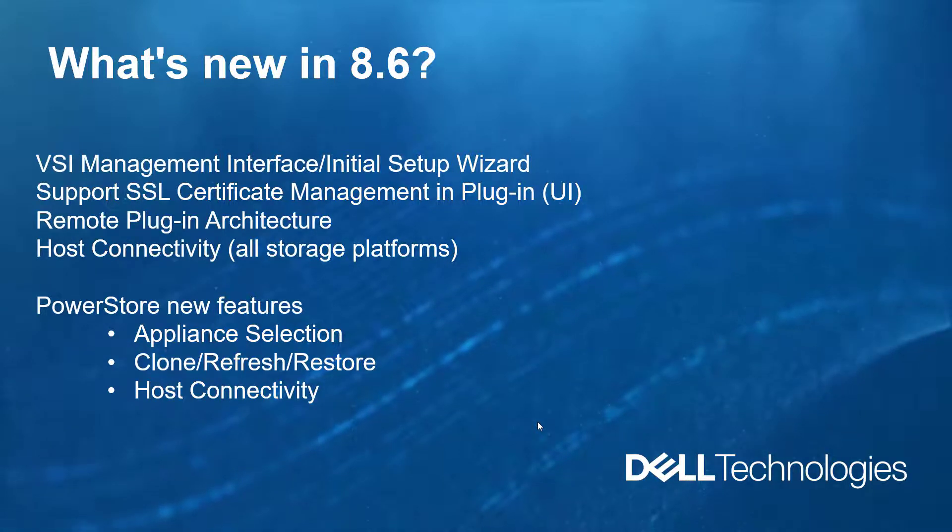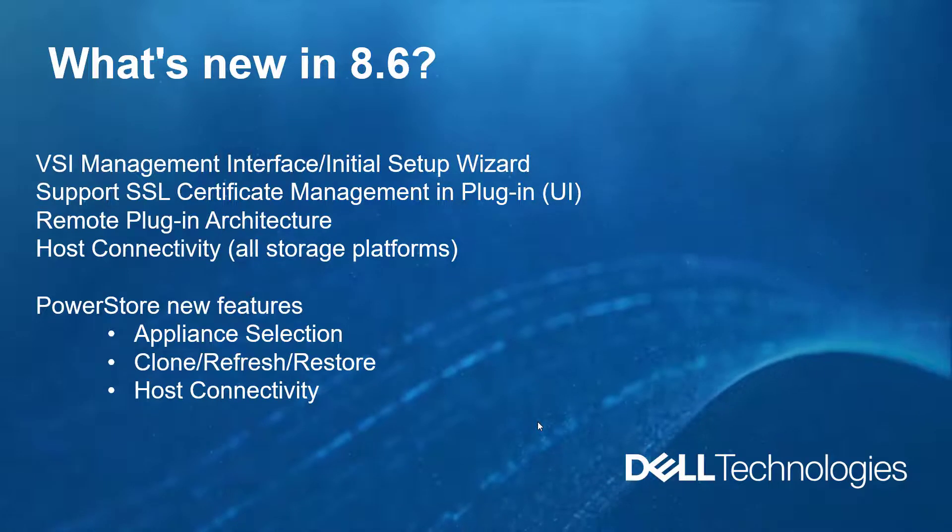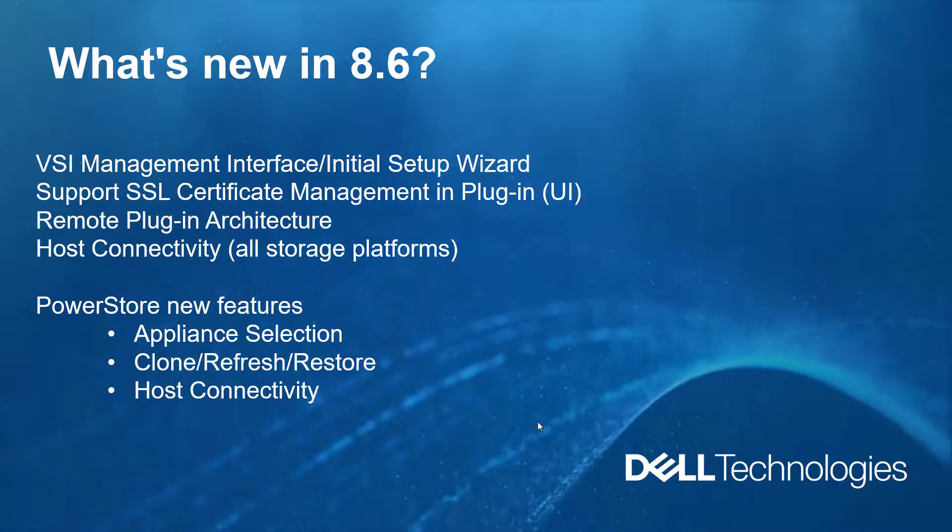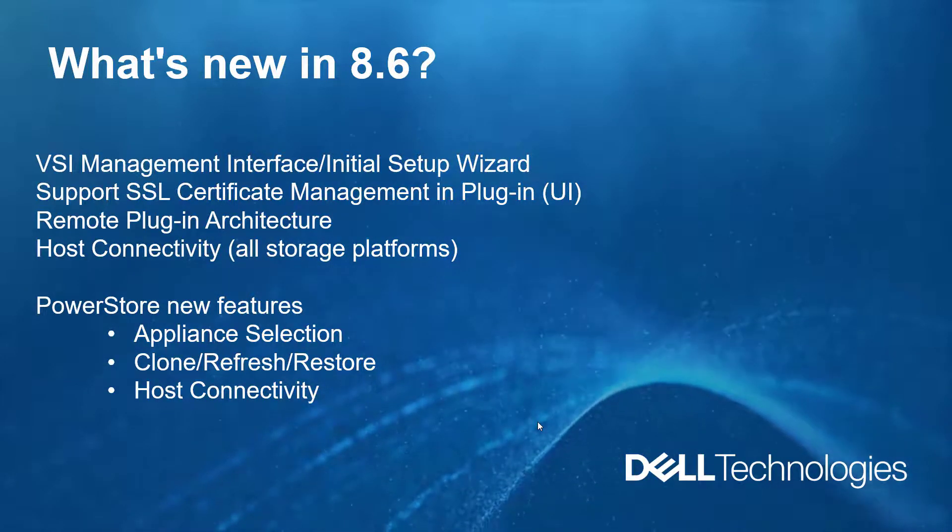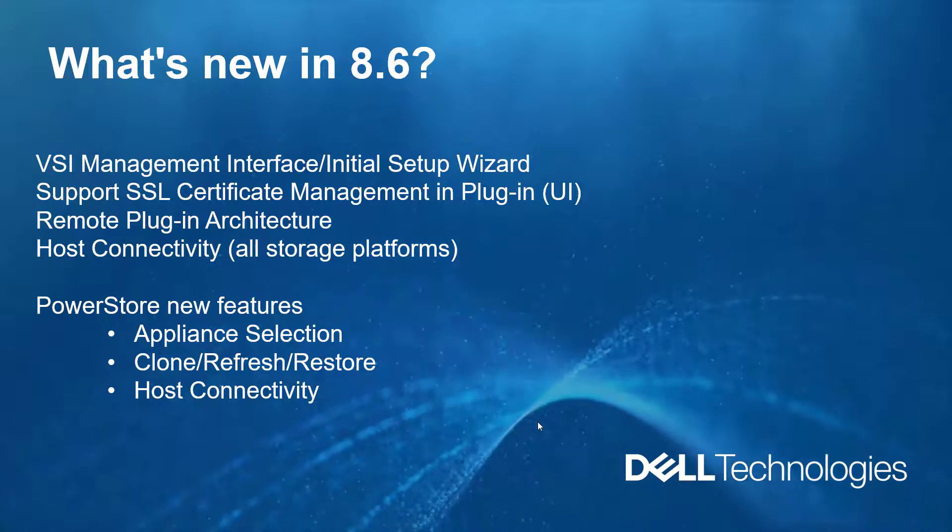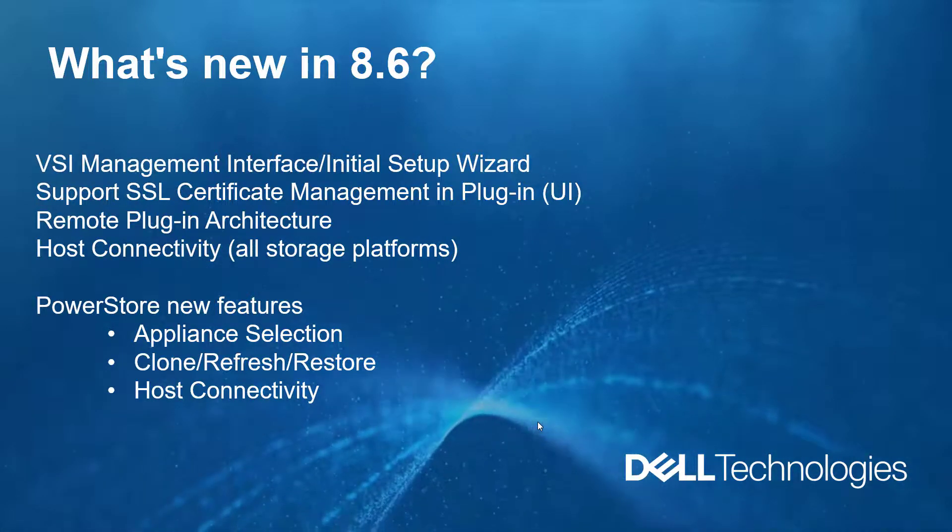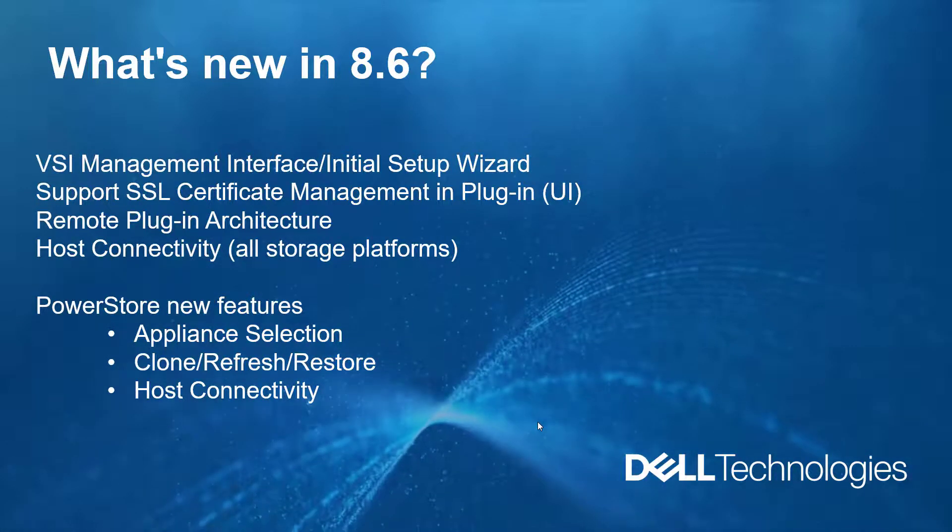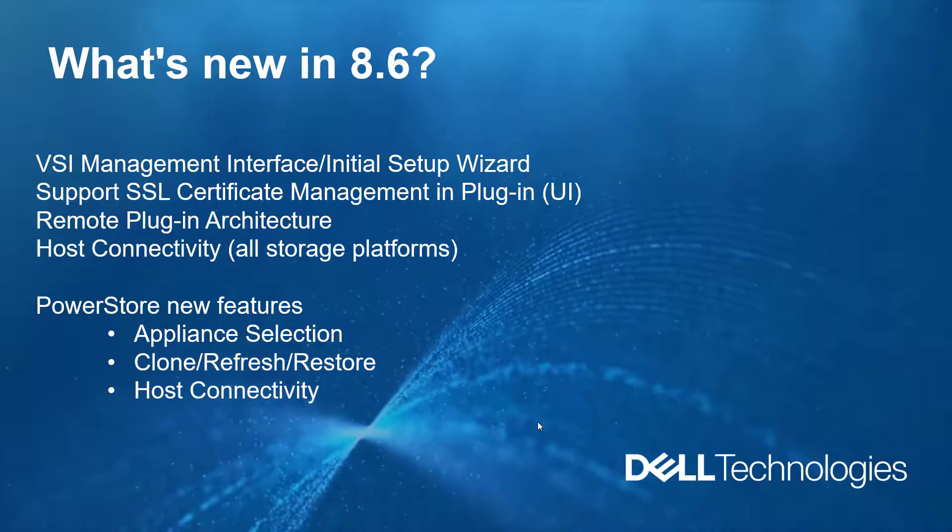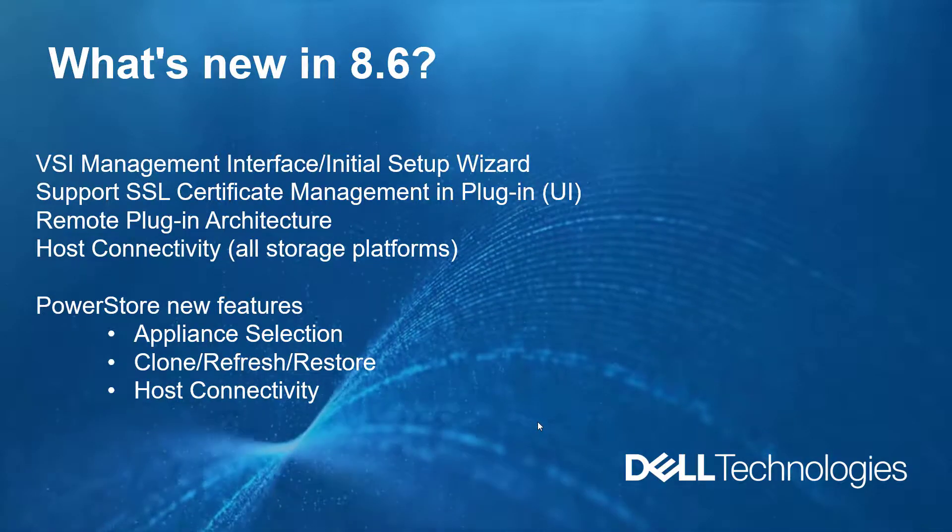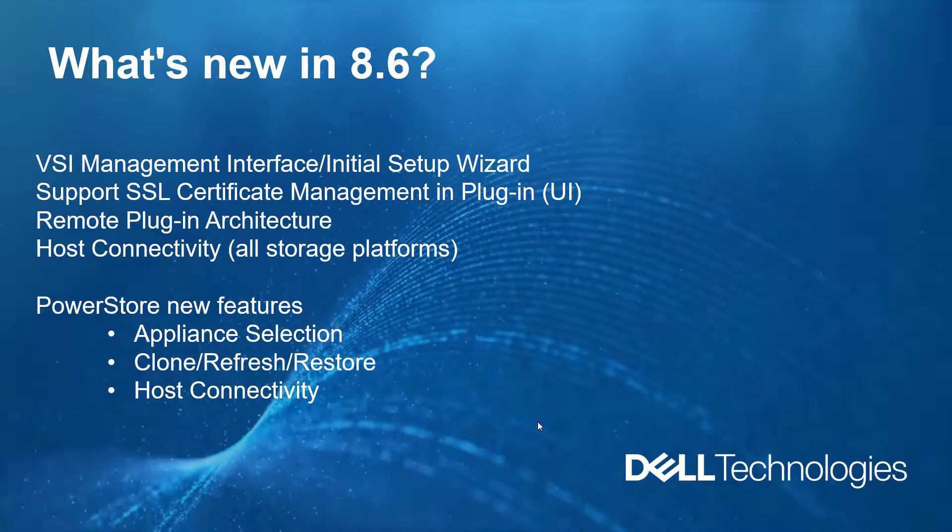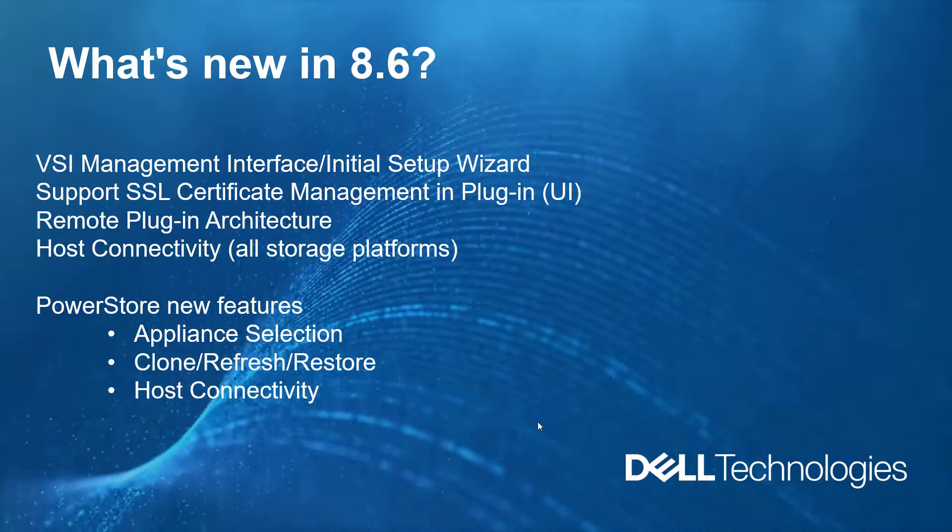We've also updated the VMware plugins from local to remote architecture. Host connectivity - this feature is relevant to all the storage platforms. We've added host connectivity views to understand if the host is registered with the desired storage platform, and also added the ability to register ESXi hosts directly from the vSphere web client.